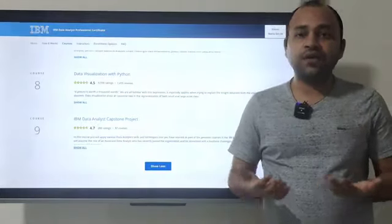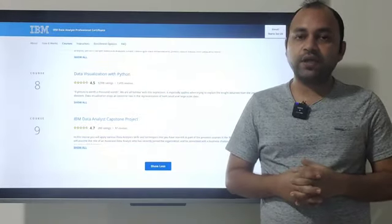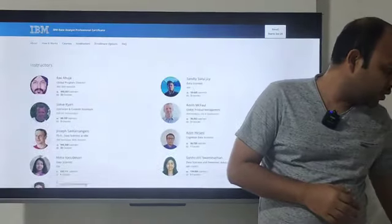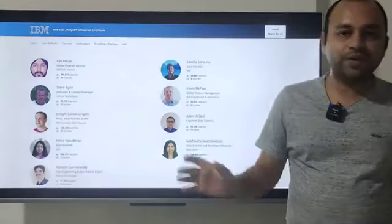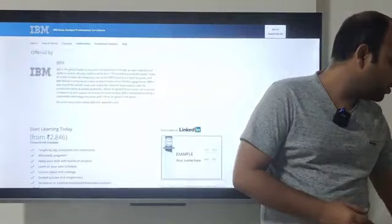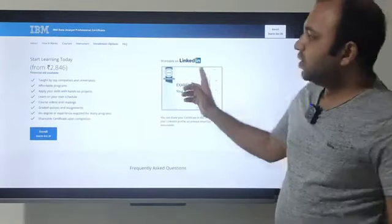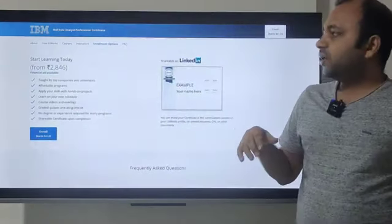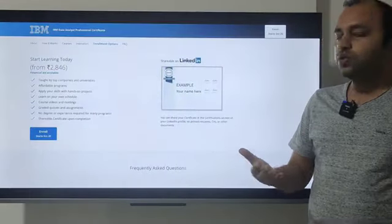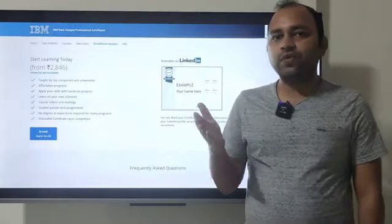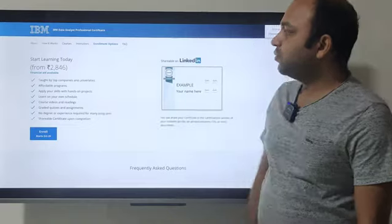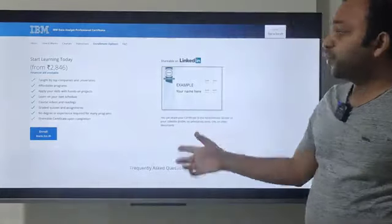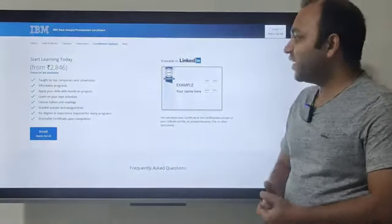My recommendation on duration: although IBM says 11 months, a passionate beginner should target six months — spending about two to two and a half hours every day. I could personally complete it in around two months with my experience, but for a beginner, six months is a solid target. Don't go beyond that.